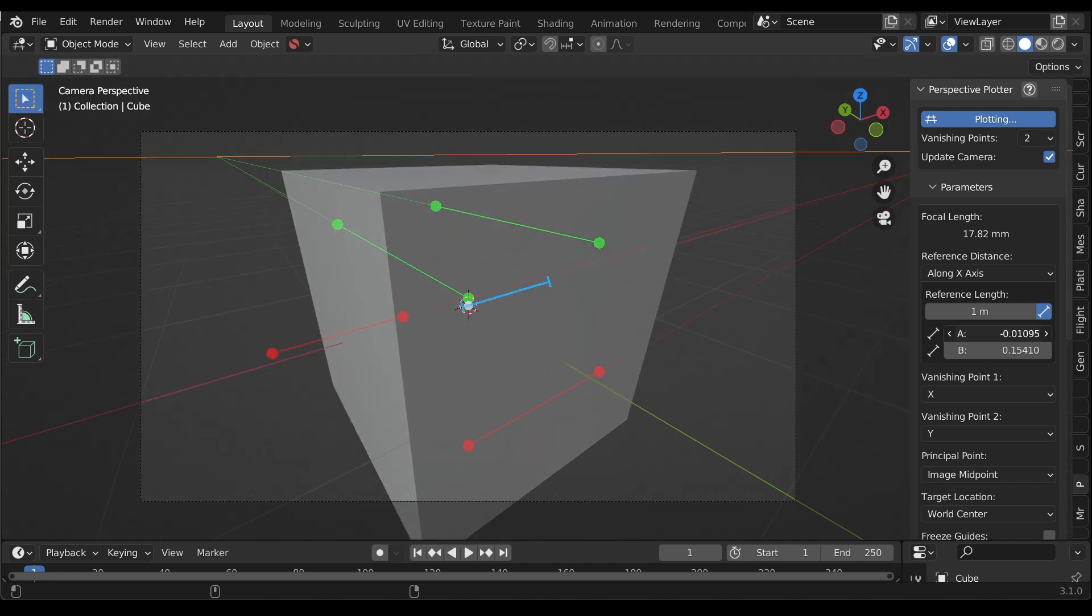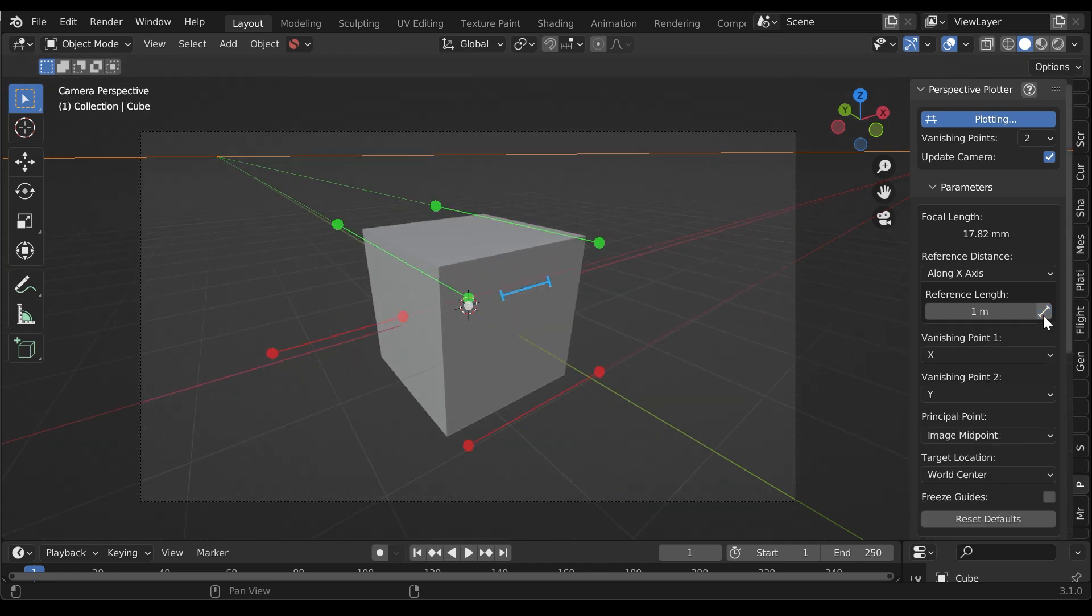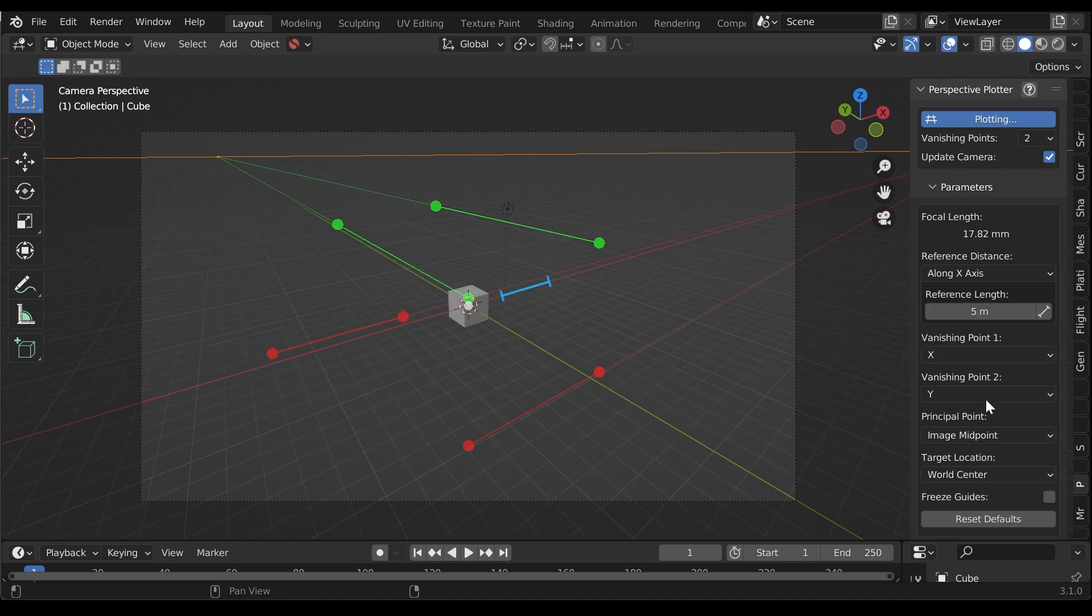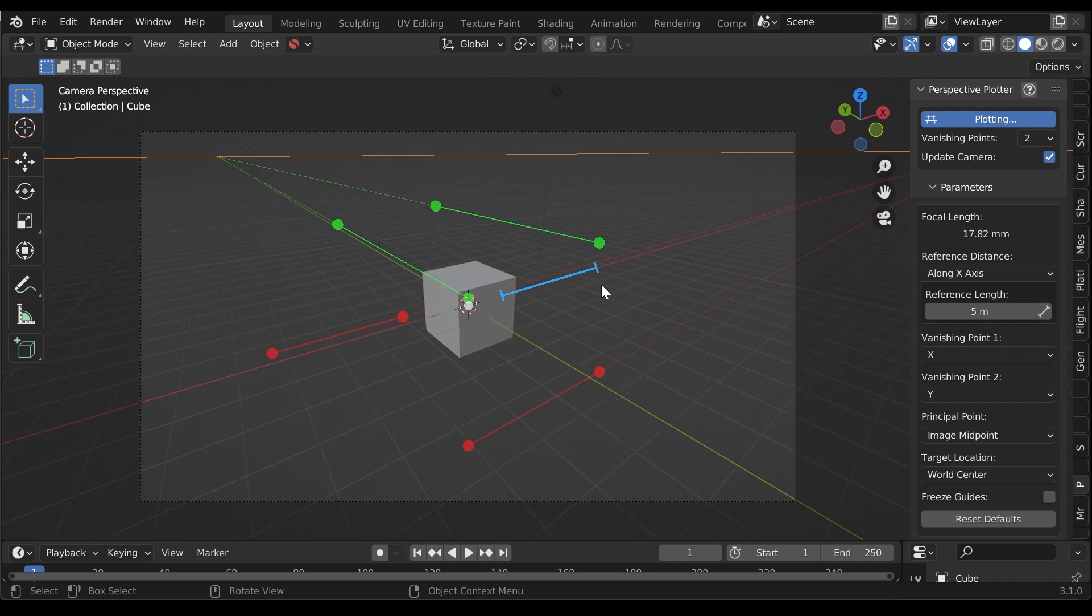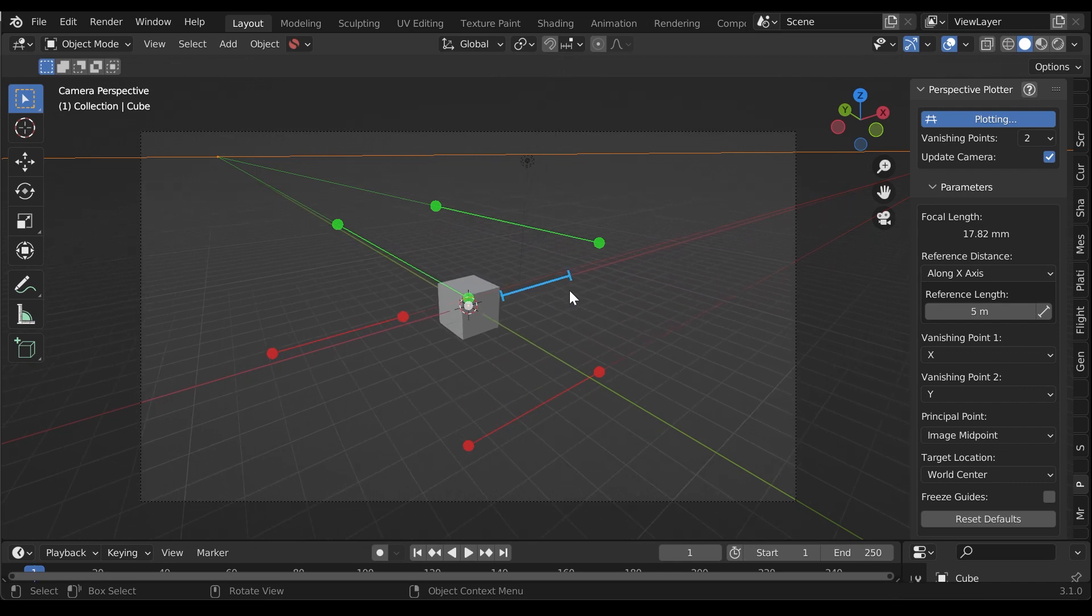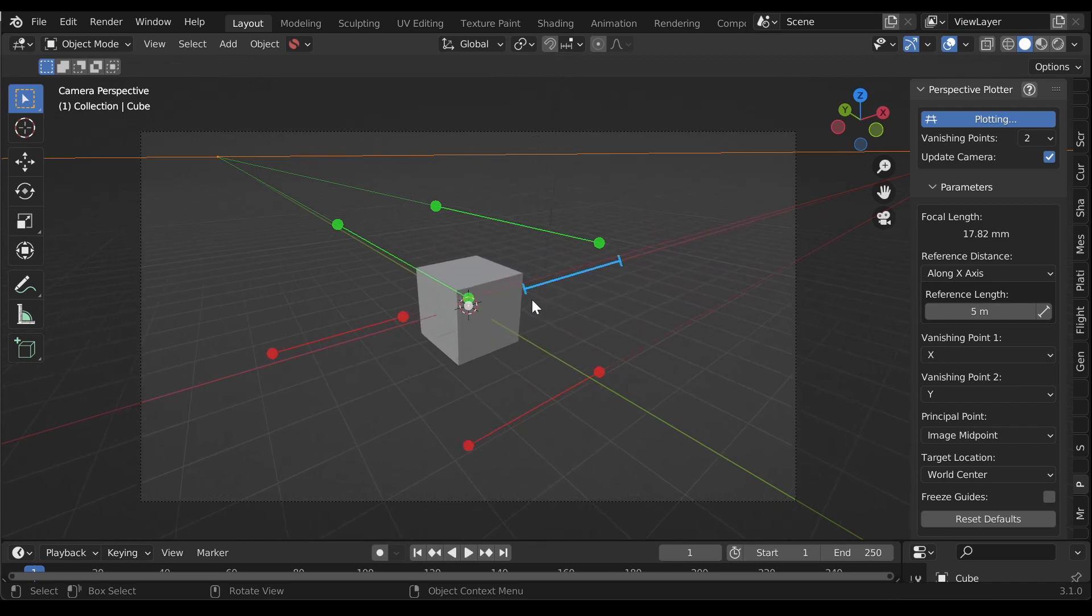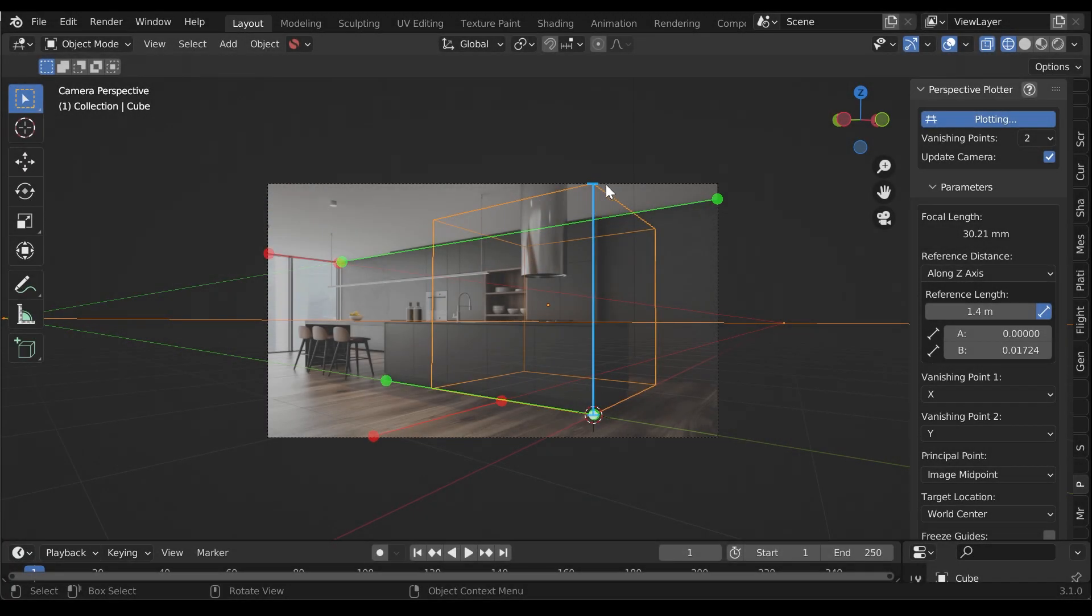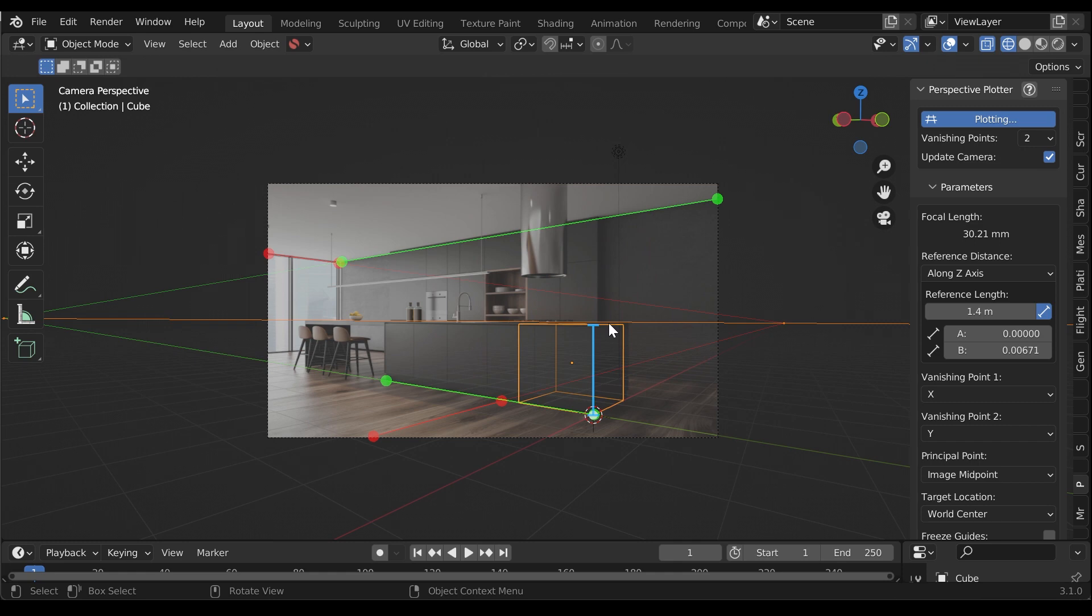The blue line represents a reference length in the world view as seen from the camera, set to one unit by default. Changing the reference length changes the length that the blue line represents in the scene. This allows the add-on to determine a camera's distance based on the length of the blue line from the 3D target location to a vanishing point. By overlaying the line on a reference image, you can then determine the camera distance by using an edge in the image with a known length.